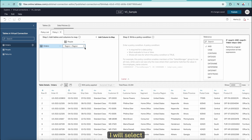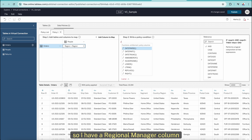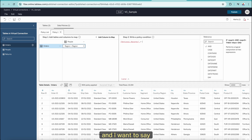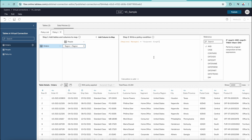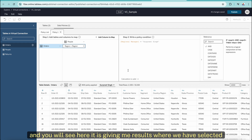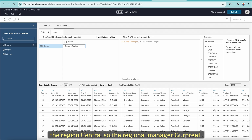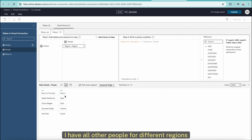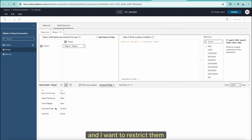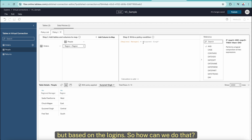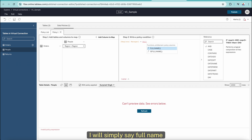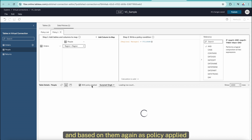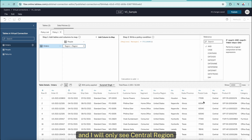In the policy conditions, I will select the condition based on the user column. I have a Regional Manager column and I want to put a condition where Regional Manager is — let's say Gurpreet Singh. This condition will be checked when the policy is applied. You will see it is giving me results where we have selected the Central region — so Regional Manager Gurpreet is only showing results for the Central region. But what if I have a different group of people and I want to restrict them not by hard-coding individual names, but based on their logins? Instead of hard-coding, I will simply use USERNAME(). Based on that, with the policy applied, I will see data in the policy table for only the Central region.